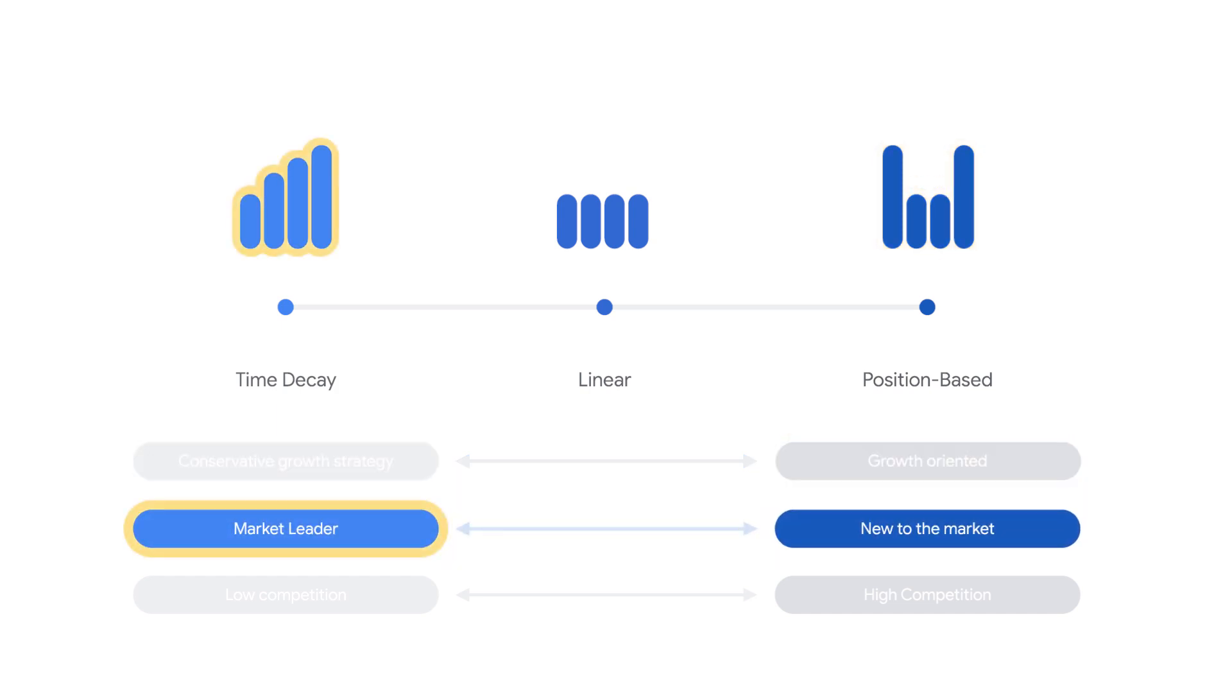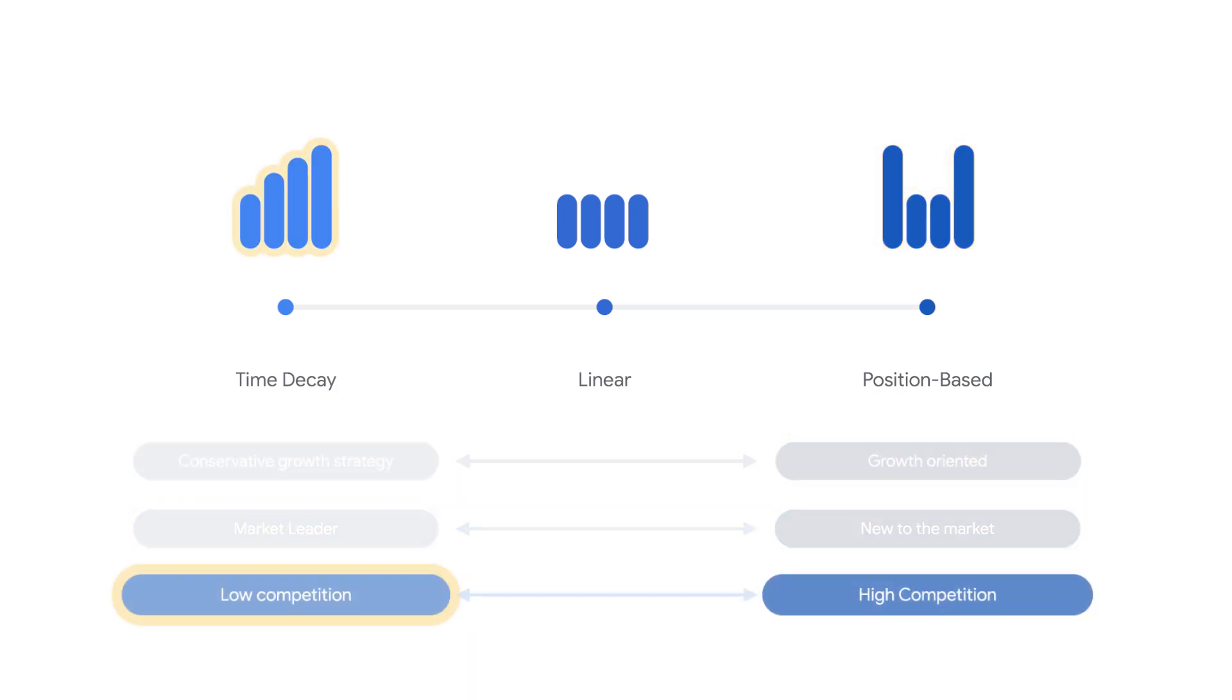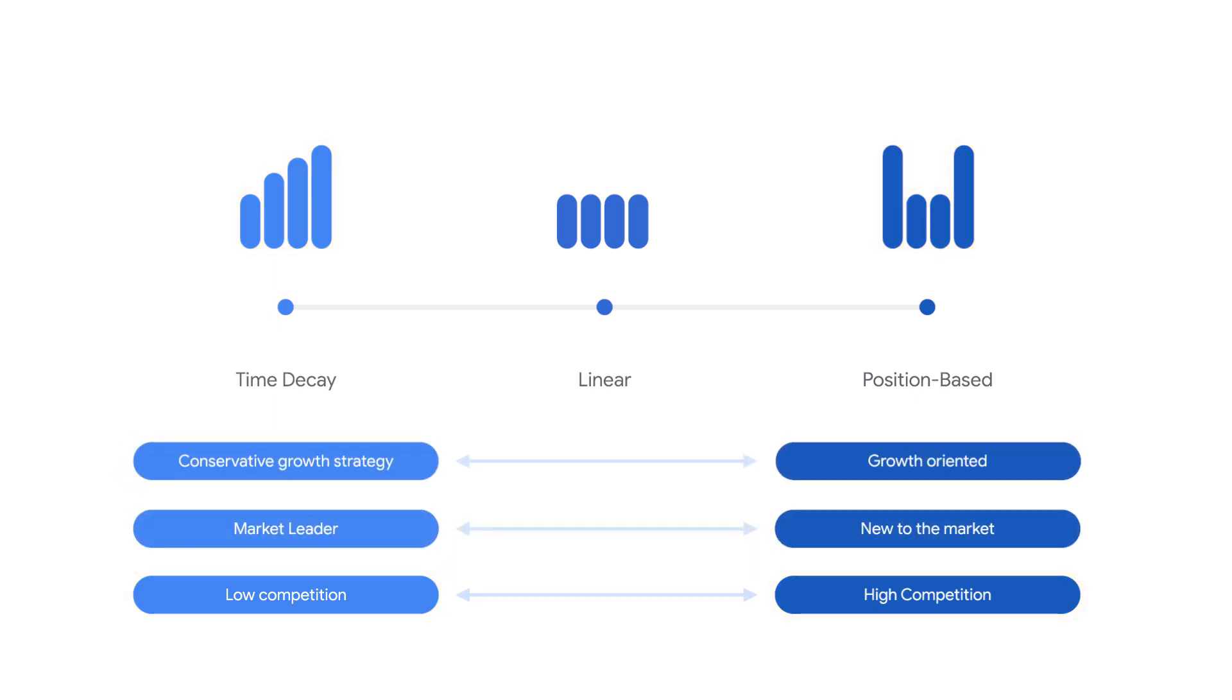Are you currently a market leader or new to the market? Is there low or high competition within your industry? Ensure that your non-last-click attribution model best meets your business goals.